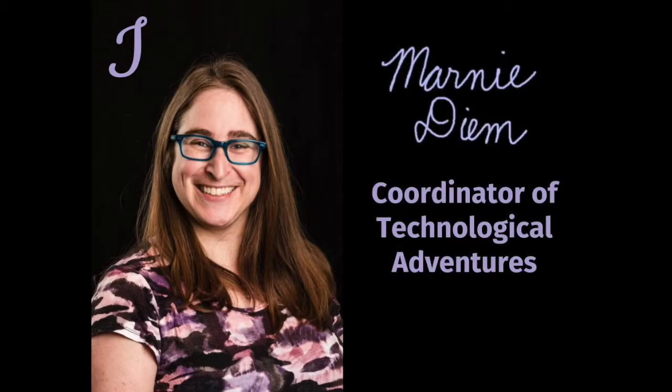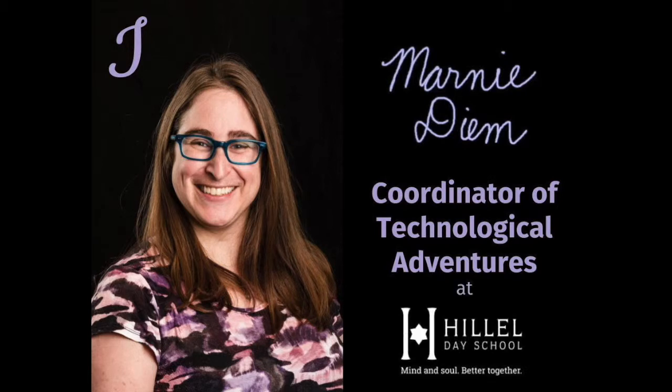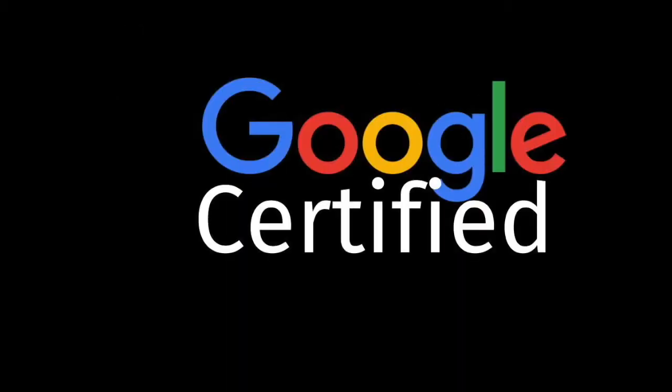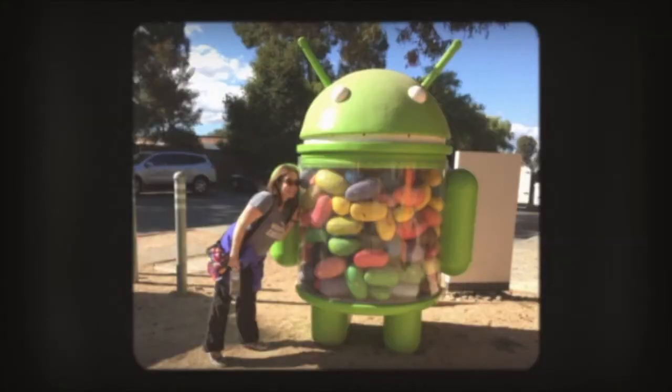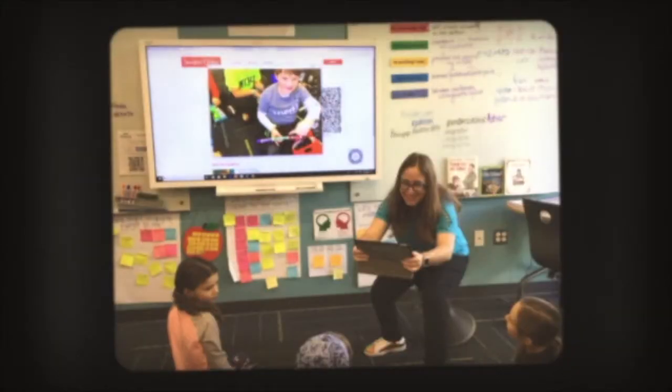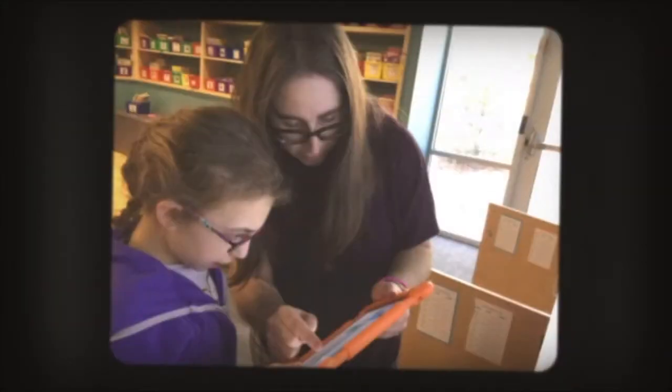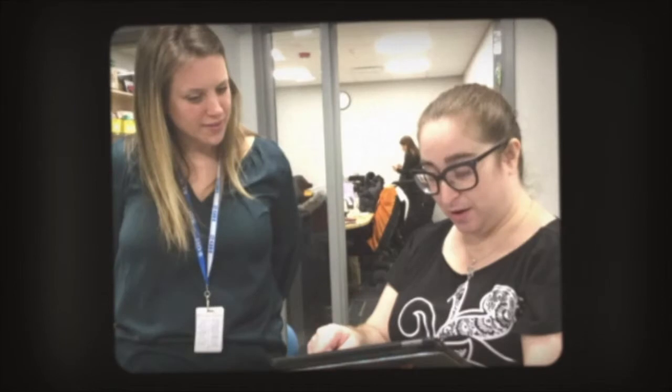I, Marnie Diem, coordinator of technological adventures at Hill All Day School, want to be a Google certified trainer because I believe that anyone, from little ones to wise ones, can learn anything they put their minds to.